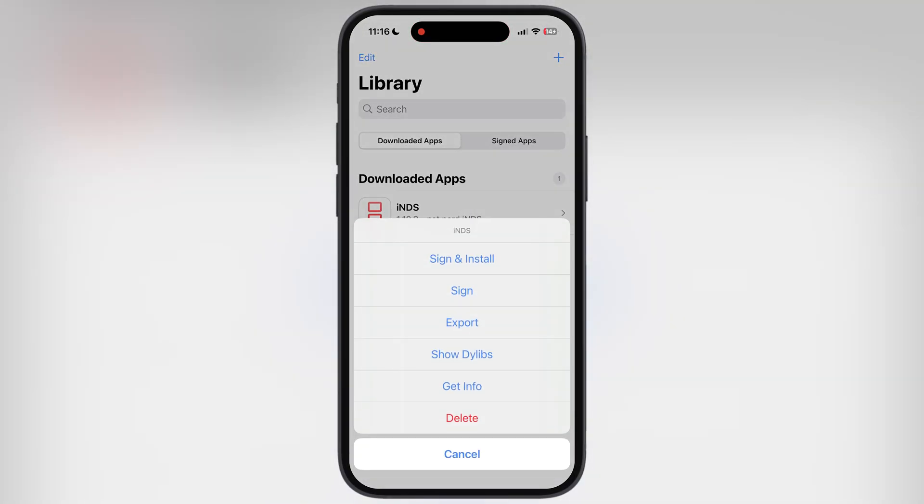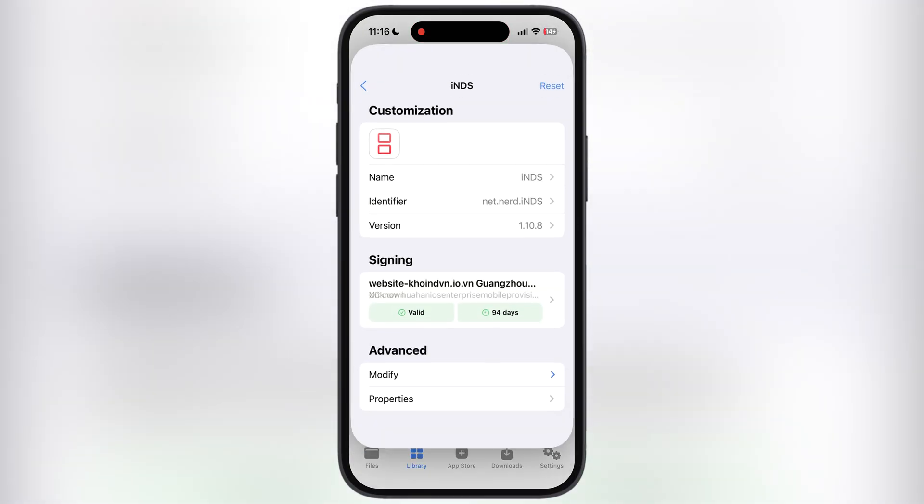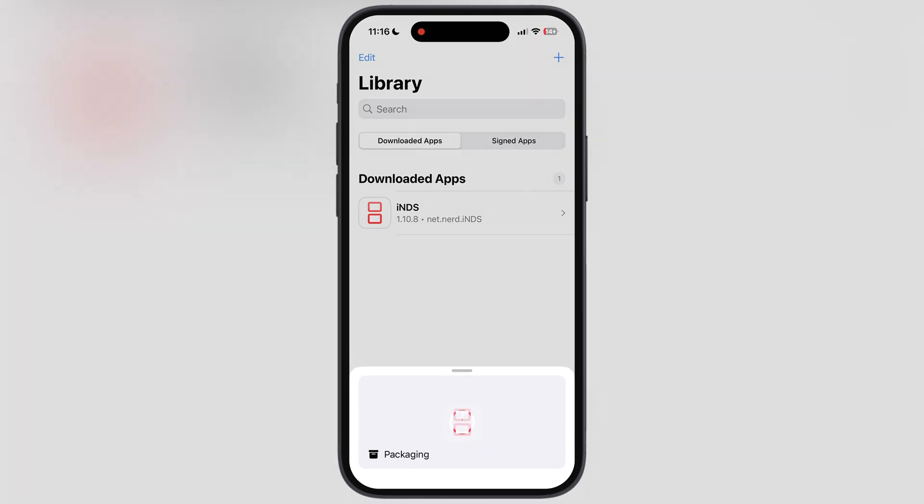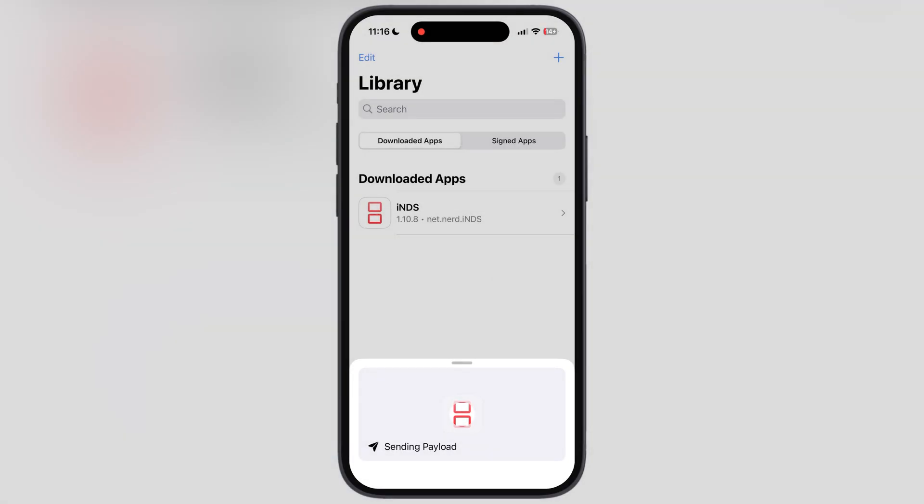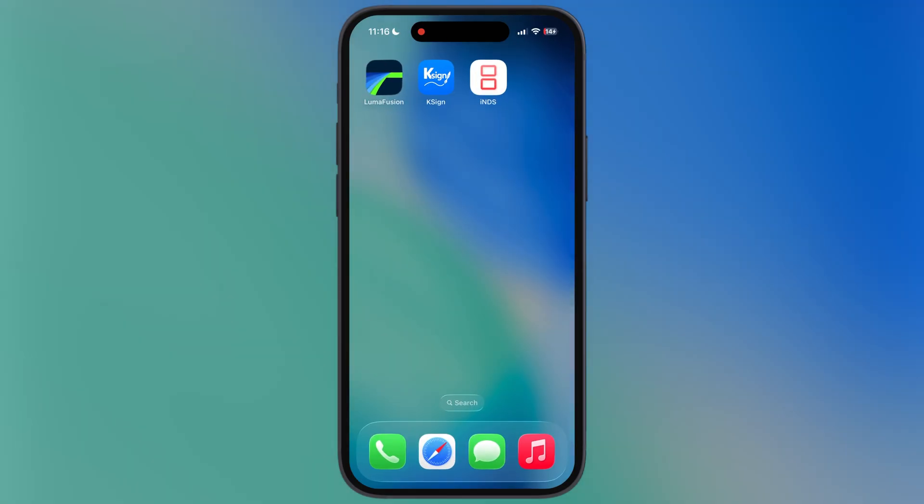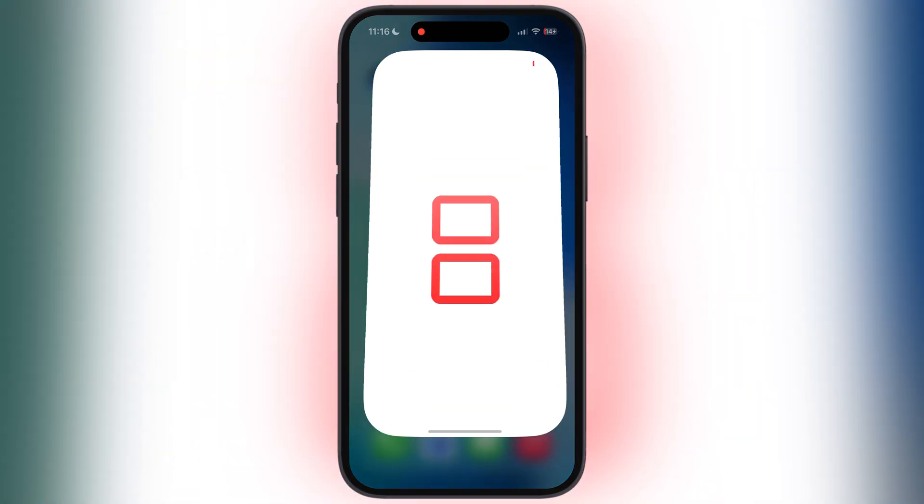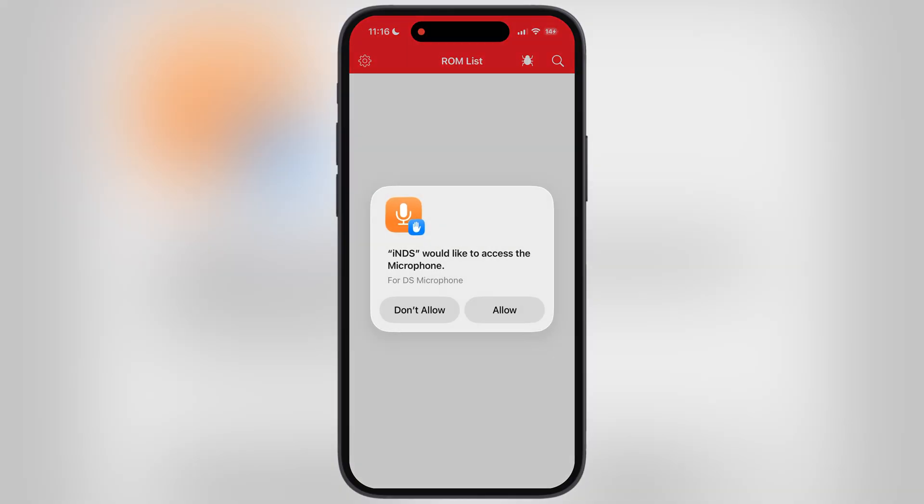And that's it guys, you have successfully installed the KSign app on your iPhone and iPad. Now you will be able to sideload unlimited IPA files. Thanks for watching. If this video helps, then please like, share, and subscribe.